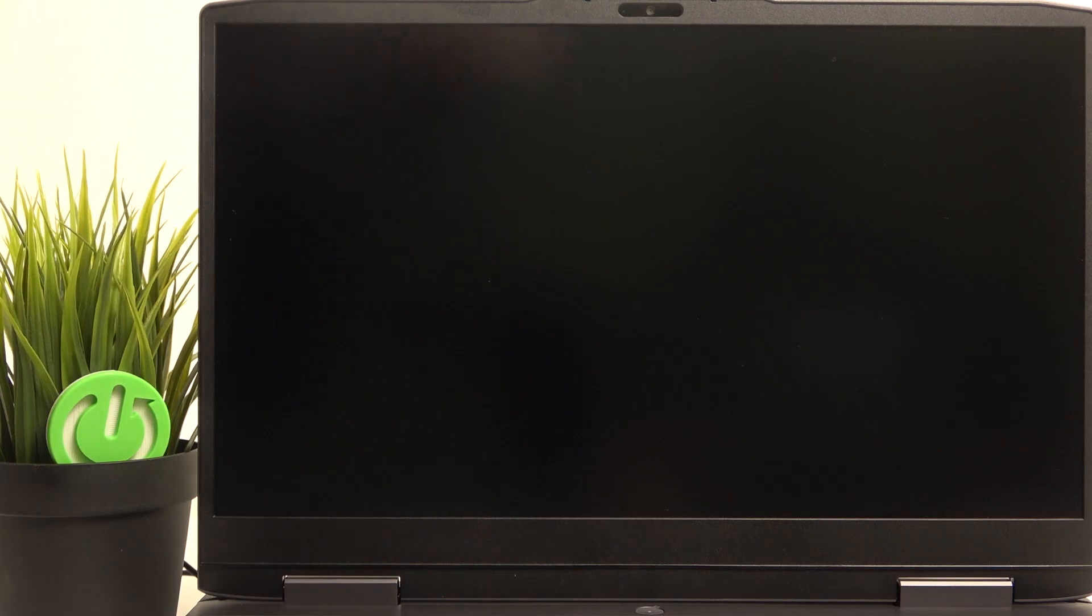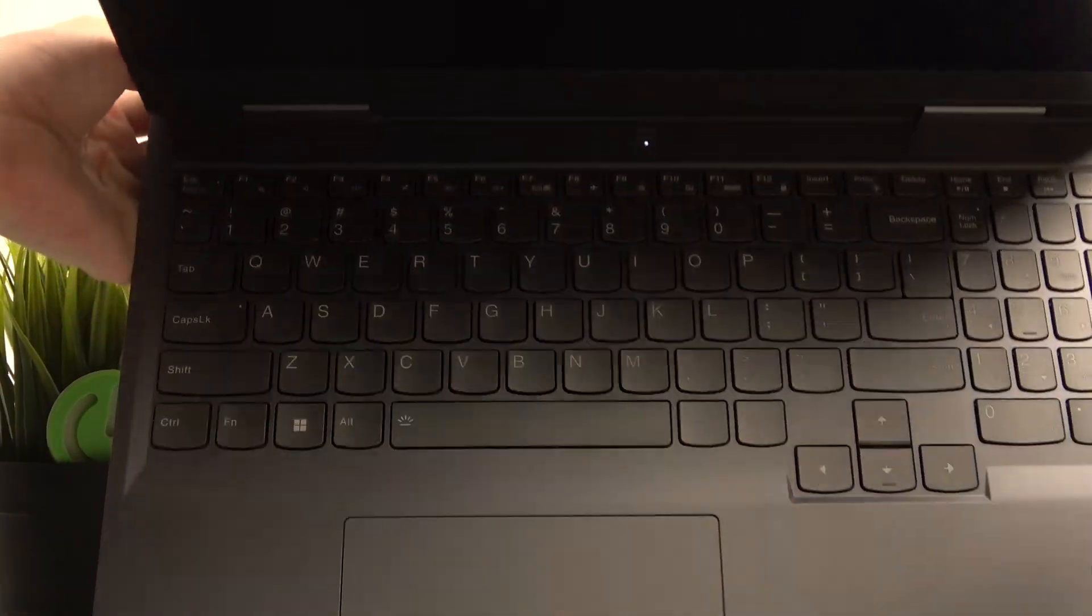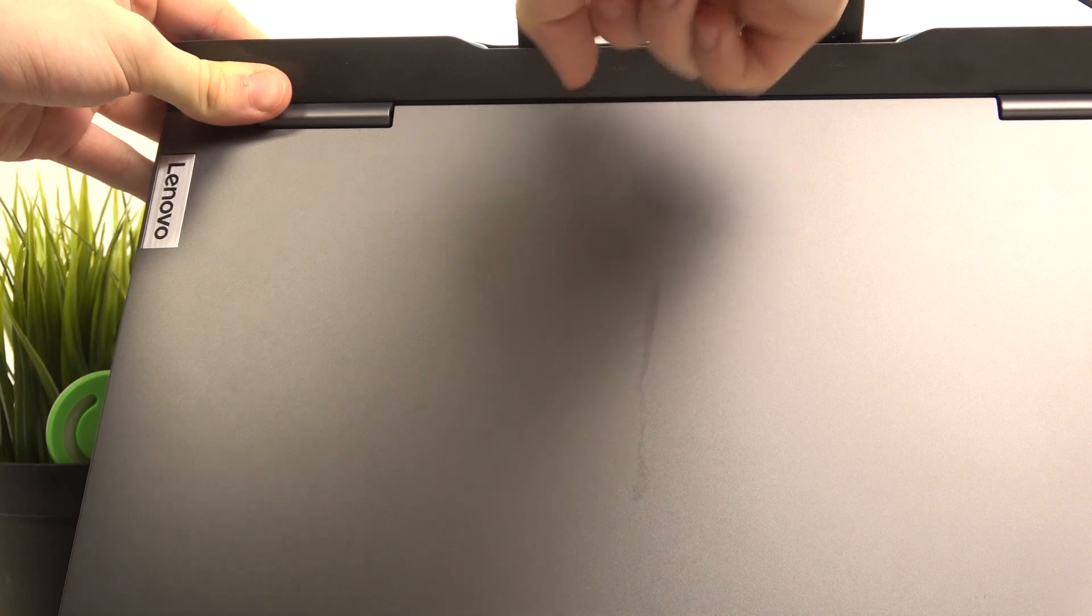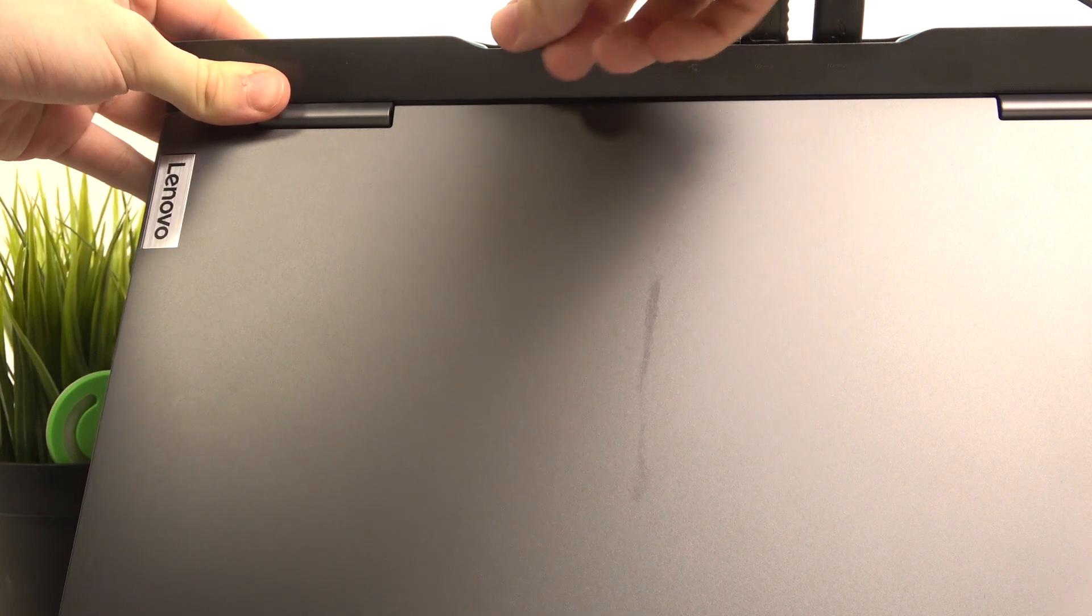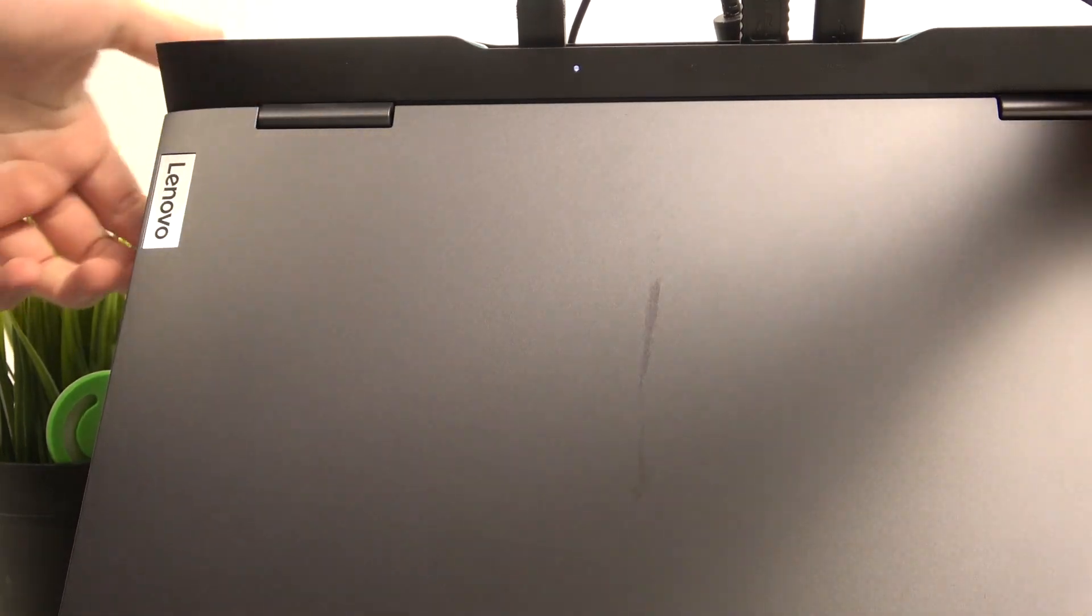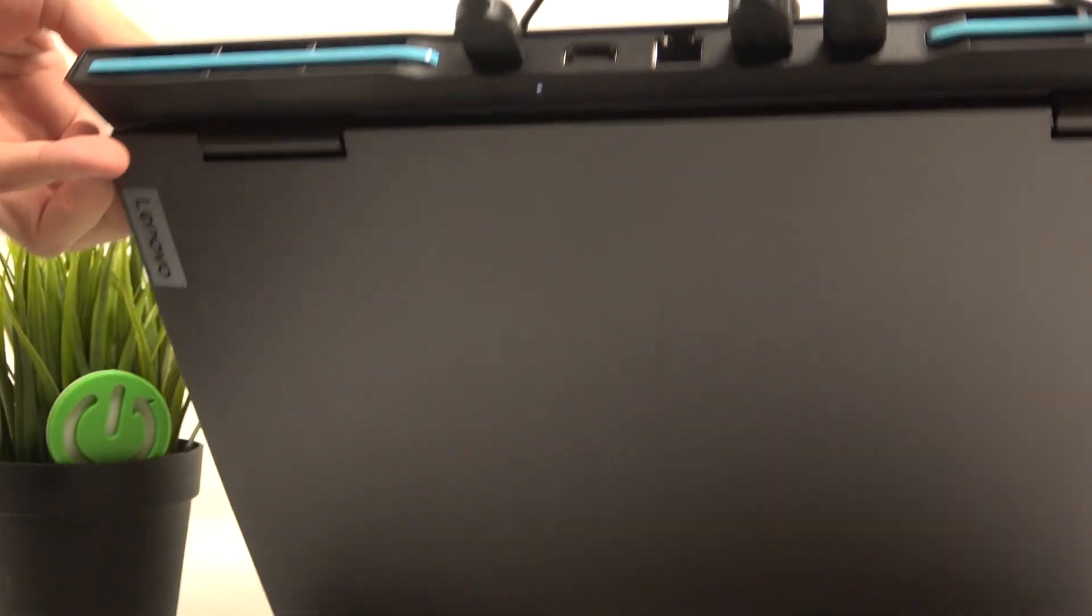So to charge it just plug in that charger at the back in here, in this port. Let me show you that more clearly.